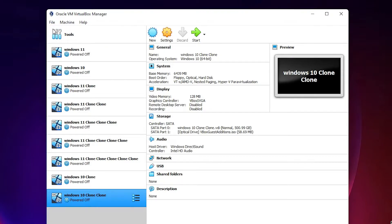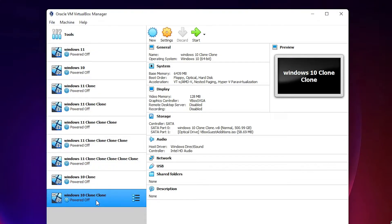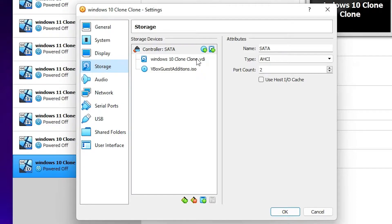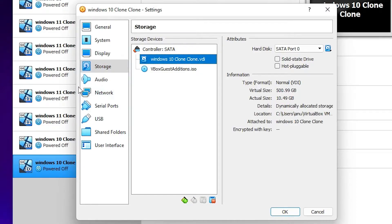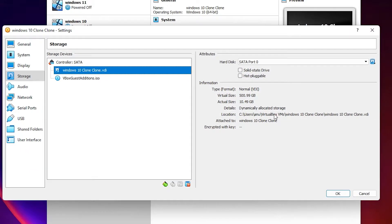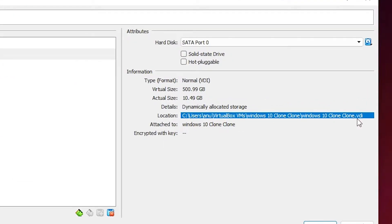First, let's see where these VDI files are saved. Go to any operating system you want, go to Settings, then go to Storage, and find your .vdi file. In the location field you can find the path of your VDI file.